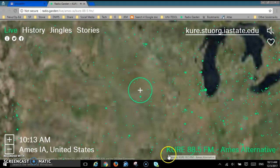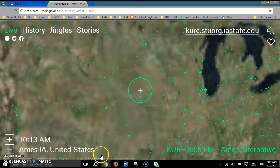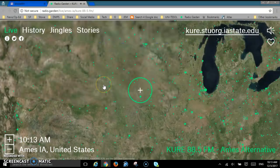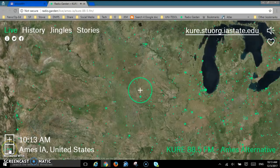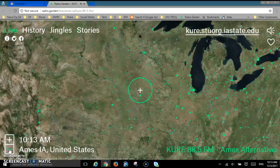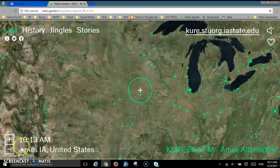The station is KURE in Ames. Over here it tells you that it's Ames, Iowa, United States. Live means it's playing right now. So if you scroll back, push the minus button a couple of times. Now you can tell we're in Iowa because there's the Mississippi River on one side.